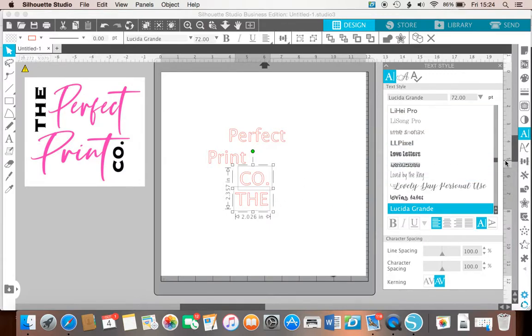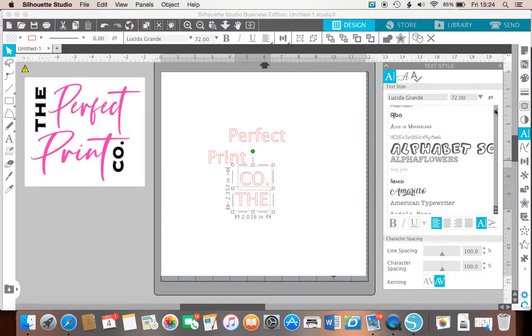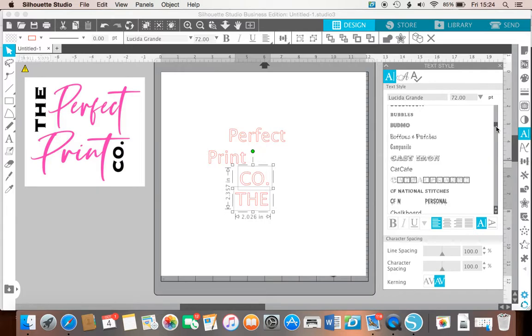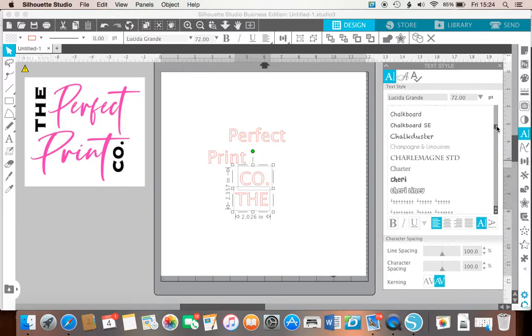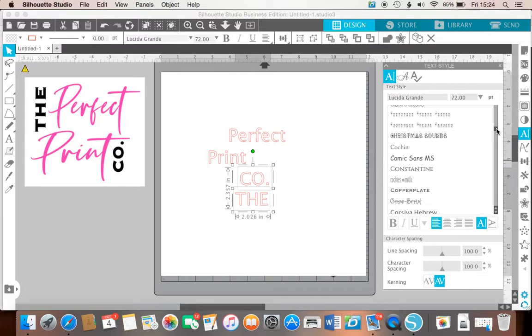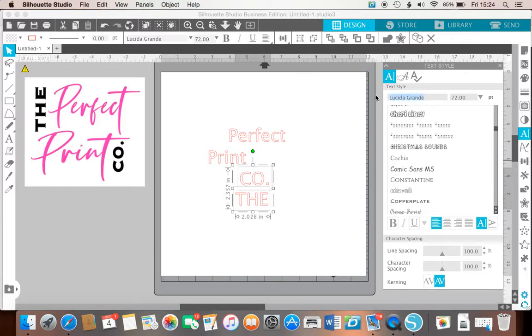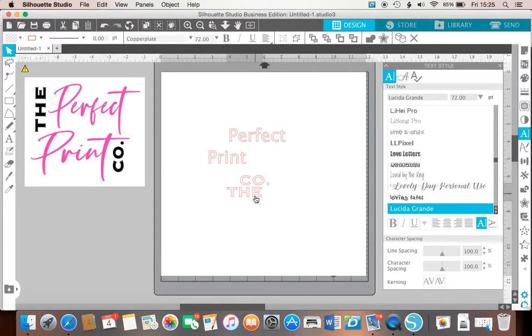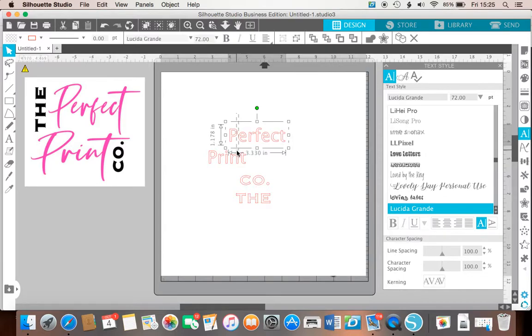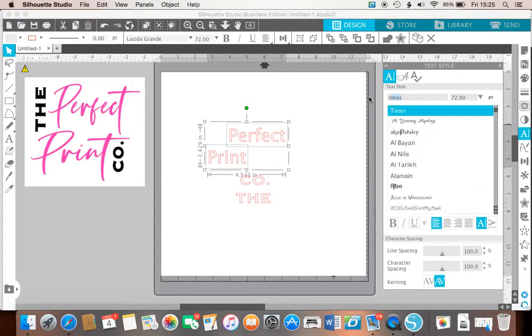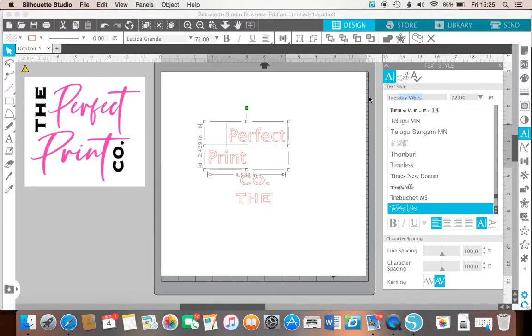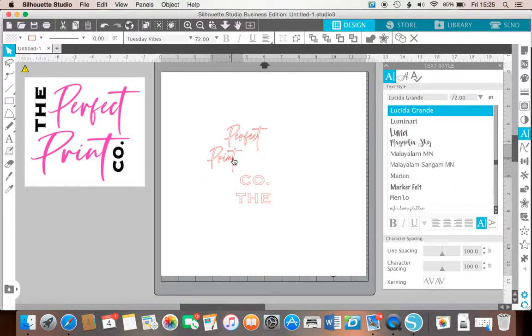Now all your fonts from your computer will naturally pop up here, so if you know the name of your font you can find it alphabetically, or you can type it in here and it will find it for you. So we've got our 'the' and our 'co'. These two are in a beautiful font called Tuesday Vibes, so again I'm just going to type it in there, it's found it for me, so I've just pressed enter and it changes it to what I want it to be.